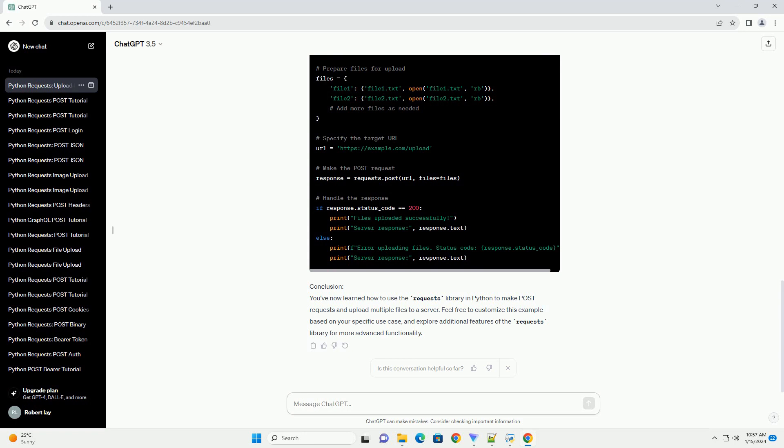Full example. Conclusion. You've now learned how to use the Requests library in Python to make post requests and upload multiple files to a server. Feel free to customize this example based on your specific use case, and explore additional features of the Requests library for more advanced functionality.